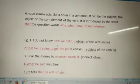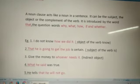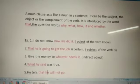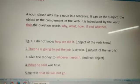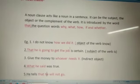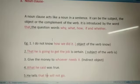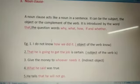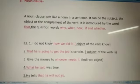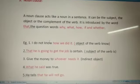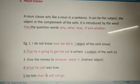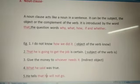Example: I do not know how we did it. Now 'how we did it' is a noun clause, and it is the object of the verb 'know'. Know what? How we did it.